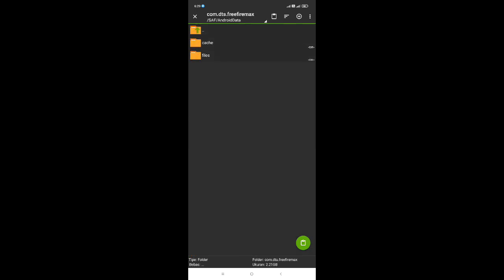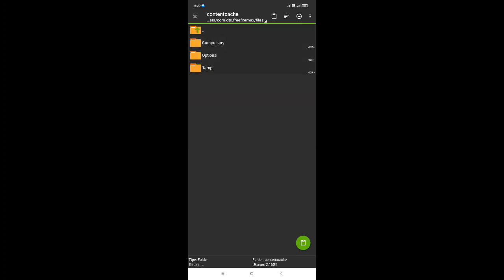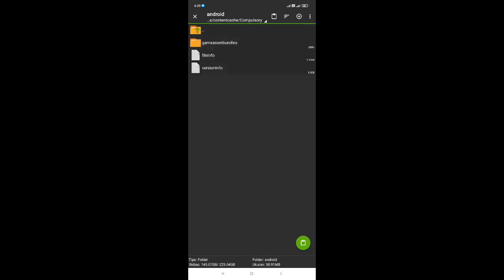Disini kalian masuk ke dalam folder files, folder content, folder compulsory, dan folder Android. Oke, untuk file info kita taruh di bagian sini. Kita klik tombol warna hijau di pojok kanan bawah untuk melakukan penempelan file.